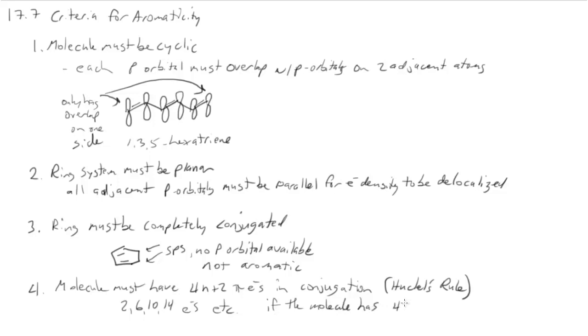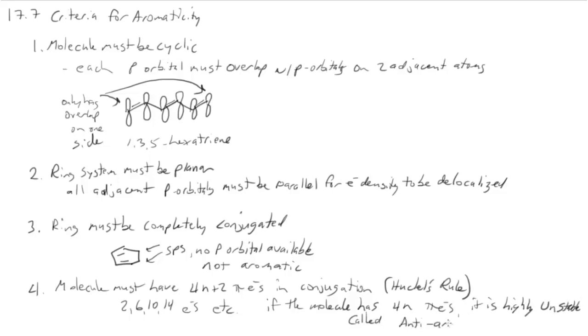Now if the molecule has 4n instead of 4n plus 2 pi electrons, then it's going to be highly unstable. And these are called anti-aromatic. Things with 4, 8, 12 electrons.